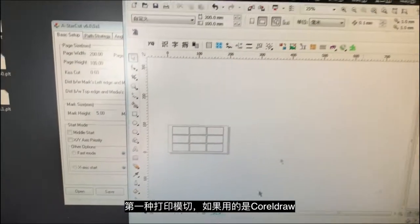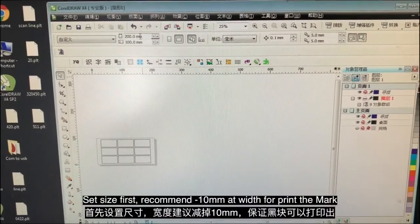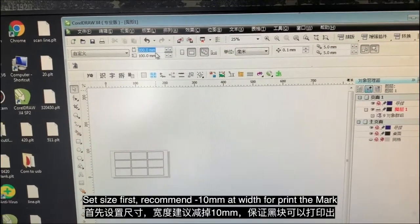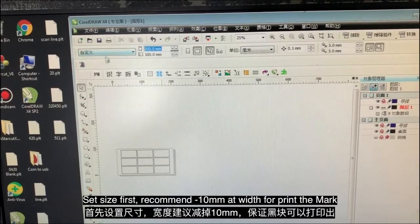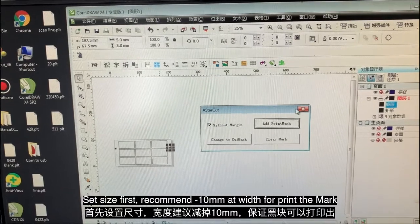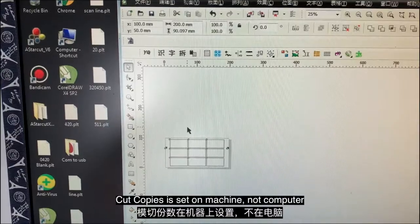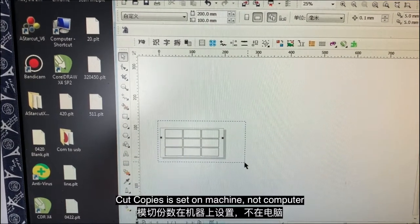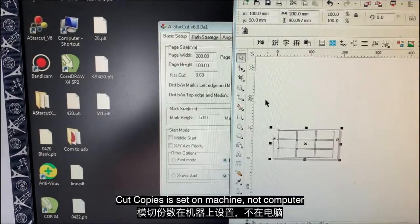The first scenario is if you're using Kojo. First of all, you can set the size. I recommend the width needs minus 10 because we need to add the mark here. You can press 'Add Mark.' Basically that's it, it's done — now you can print. For multiple cuts, that is set on the machine, not on the computer. So basically that's it, you can print it.